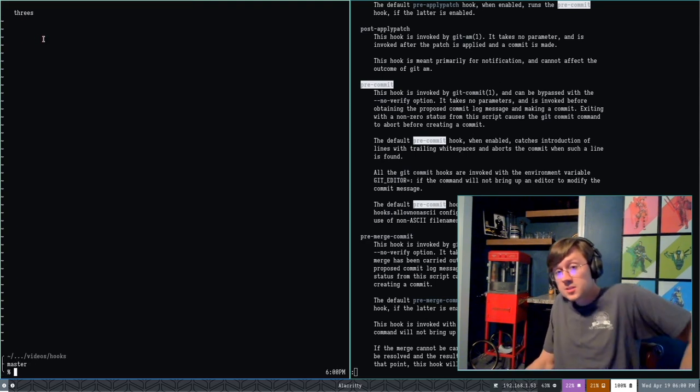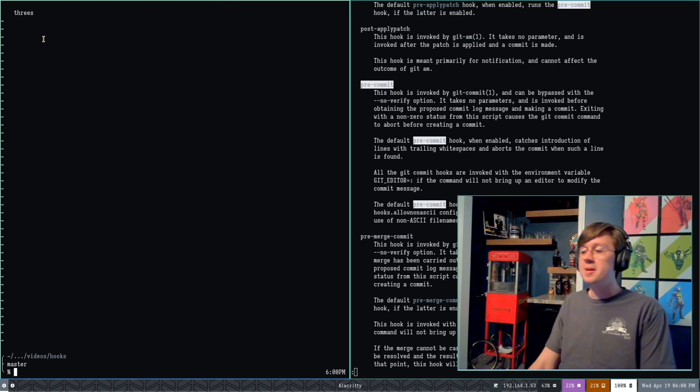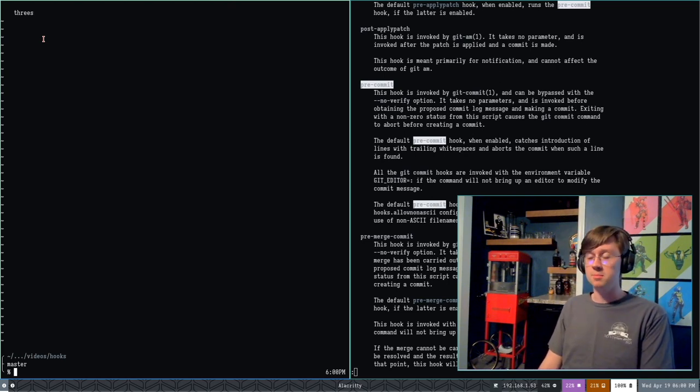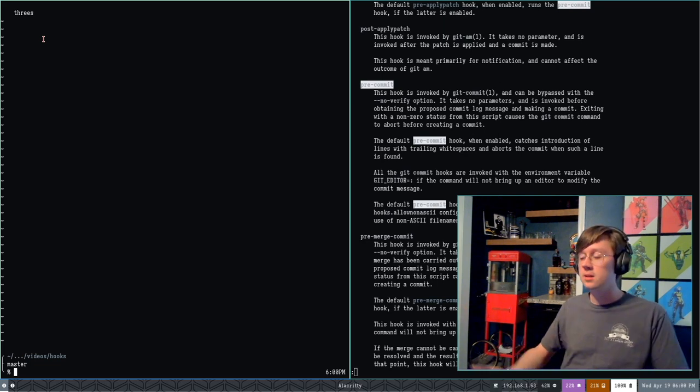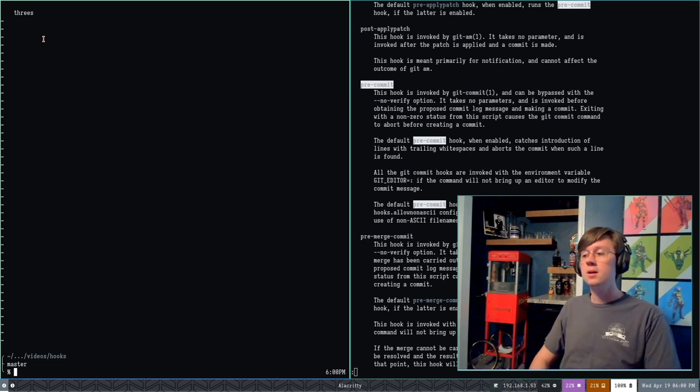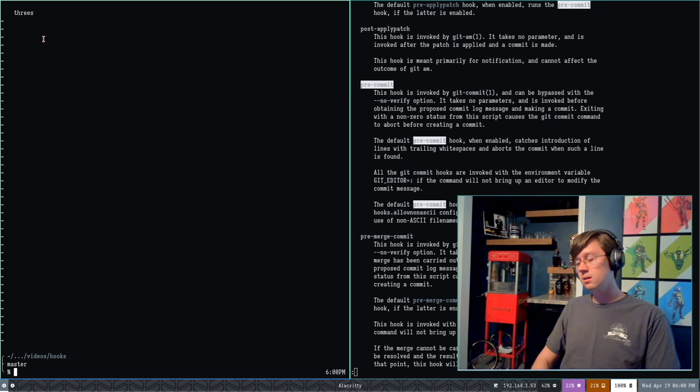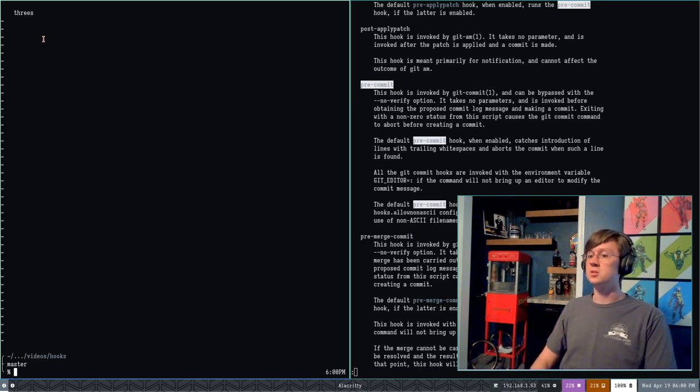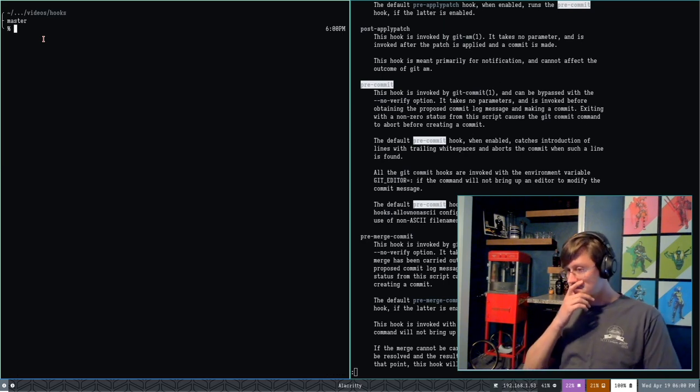So there's your first example, pre-commit. Really useful way of running anything you want inside of a script - any command on your system to build, test, check, do whatever you need to do before you actually complete committing to your project.